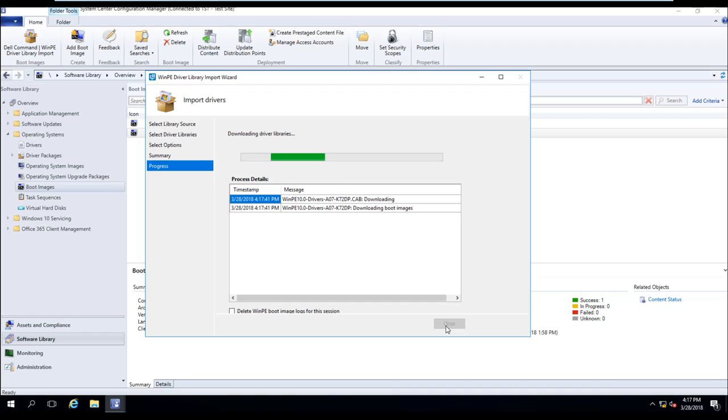So here is probably a good place to stop, go get some coffee, go have lunch. We're going to go ahead and pause the video. And when this is done, we'll come back and walk through everything the tool did and look at the logs.